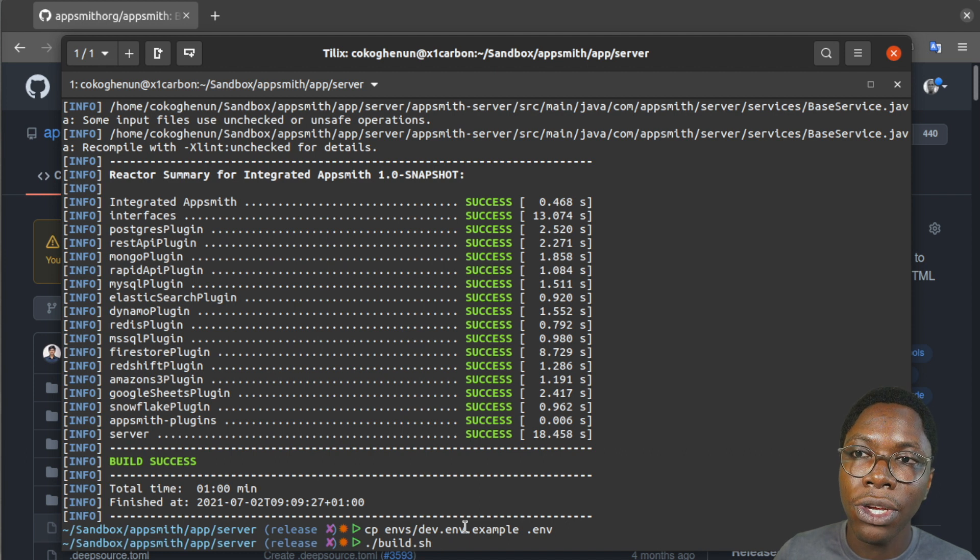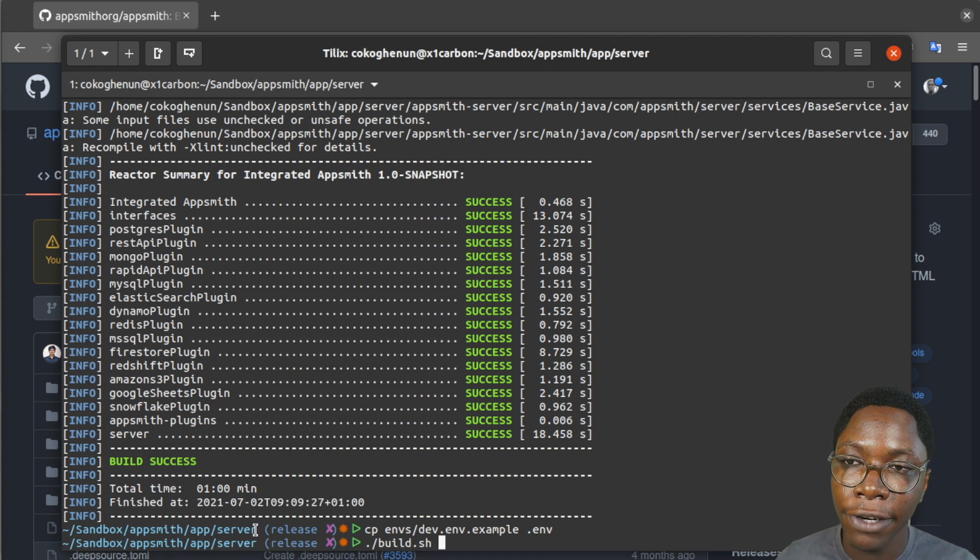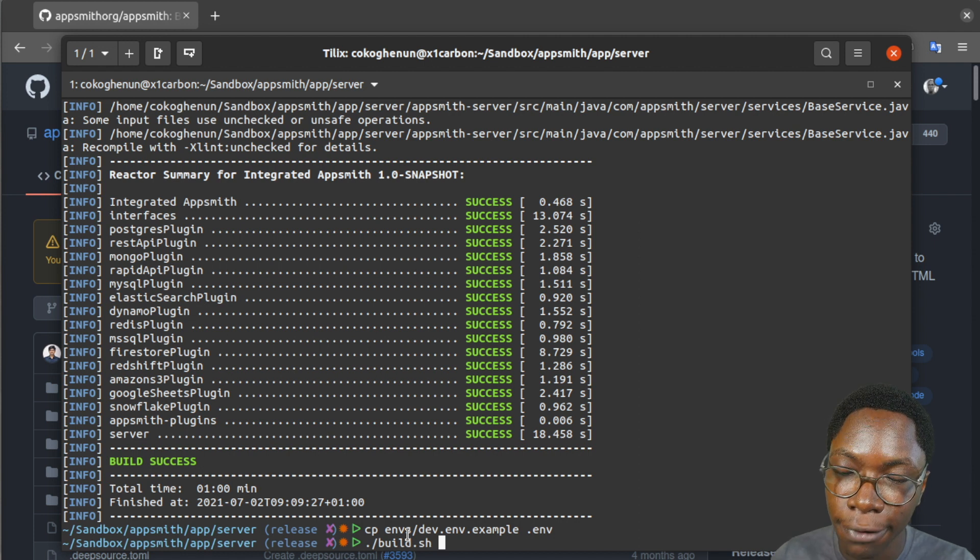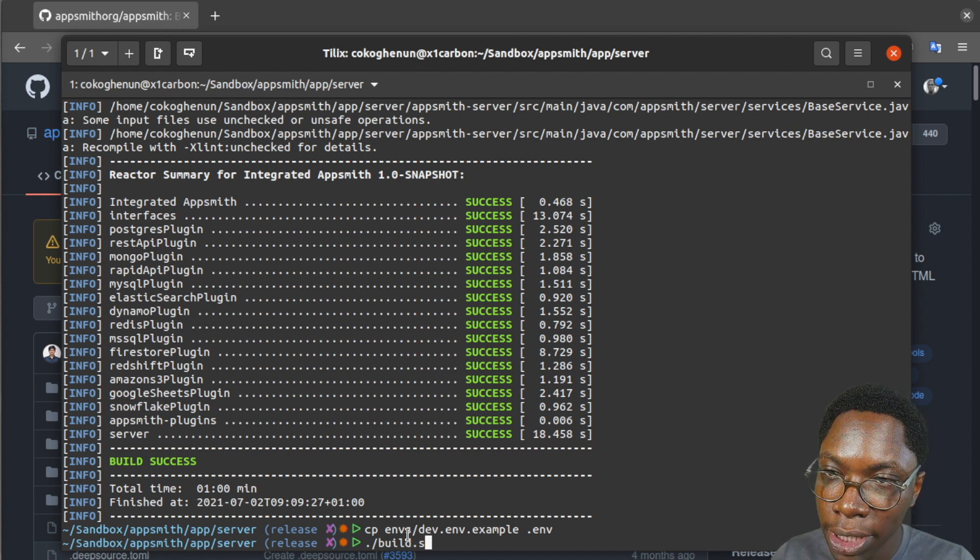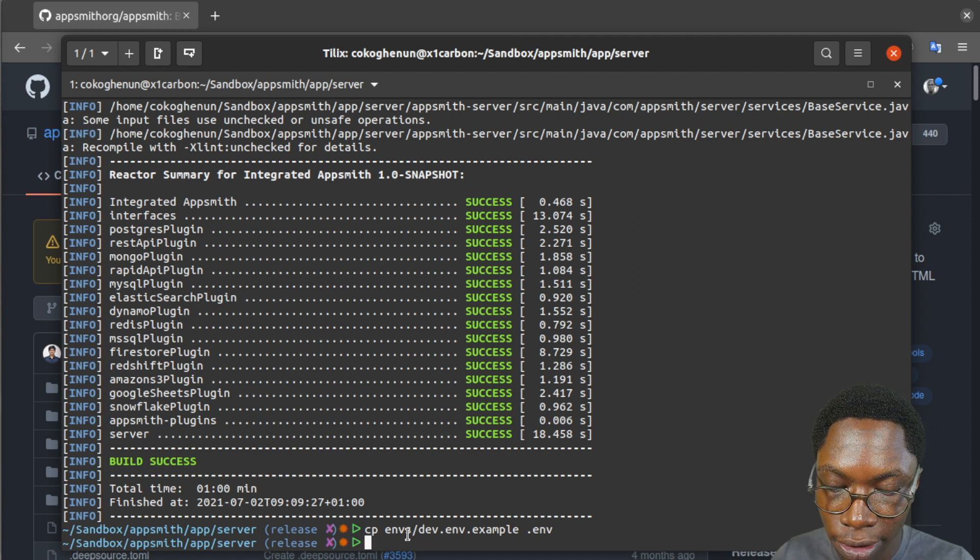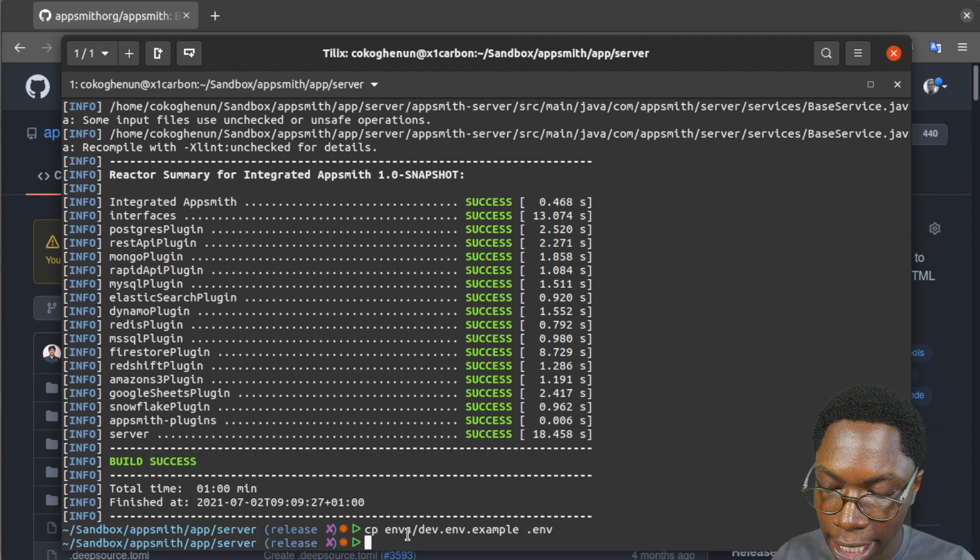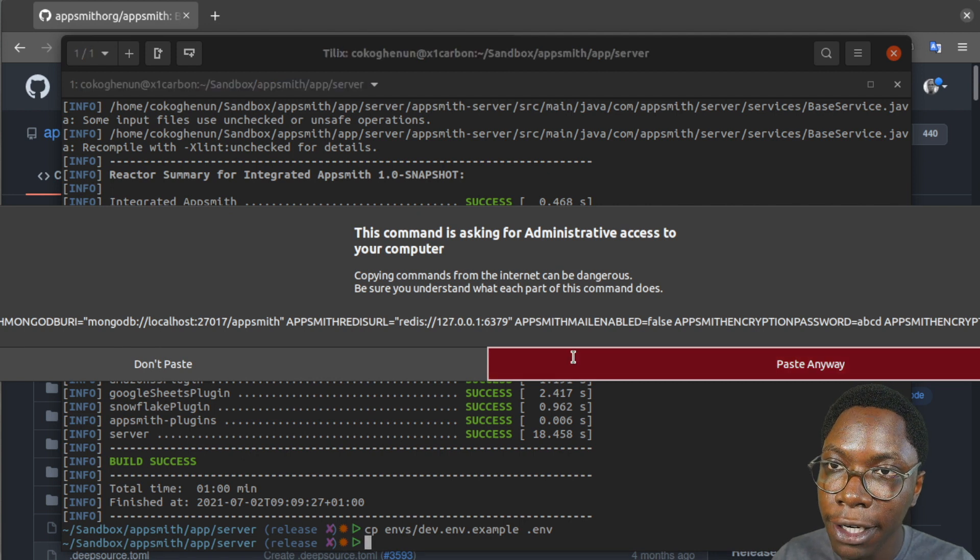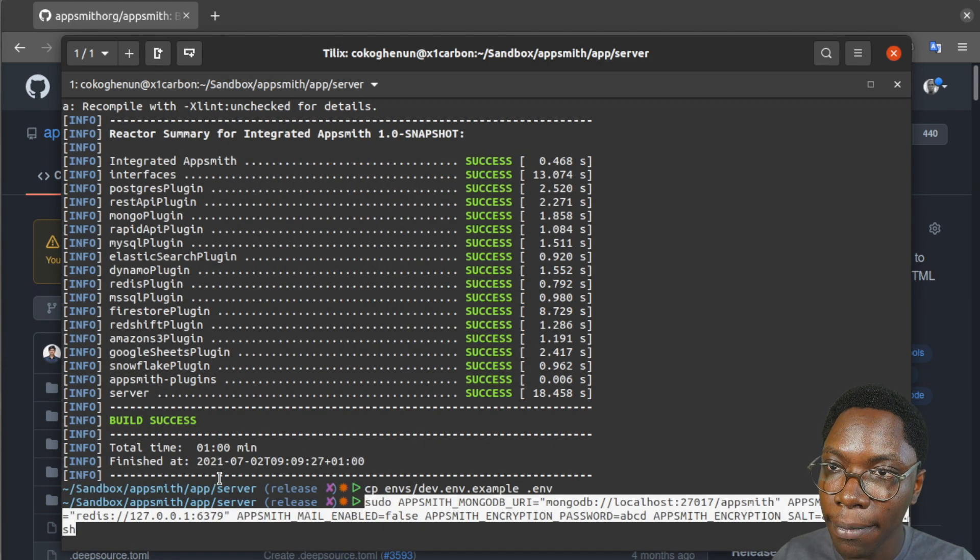But in some cases you may want to pass in the environment variables into the build script just in case they are not picked up by default. So to do that I am just going to delete all of this and paste in the environment variables I need to pass in.